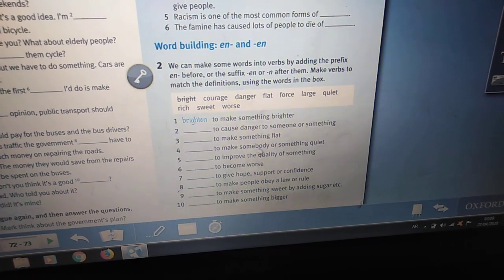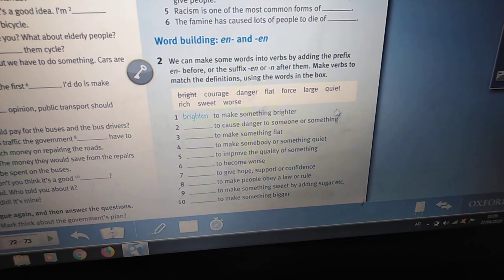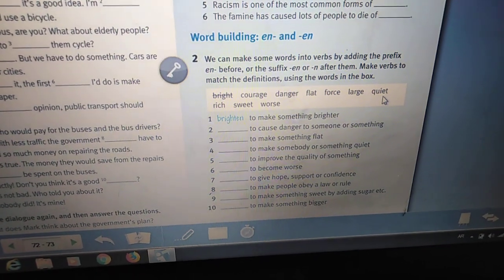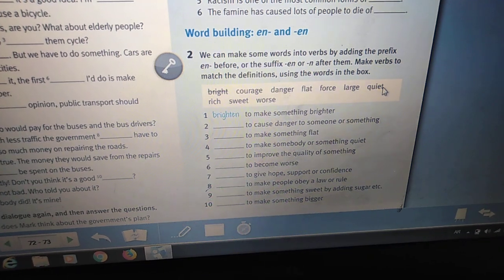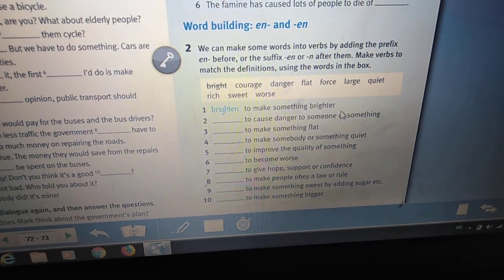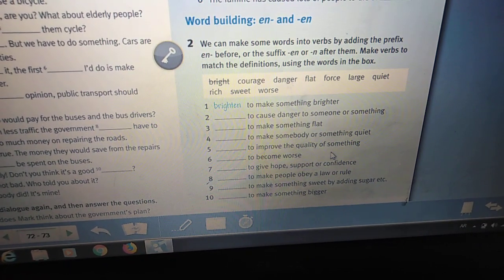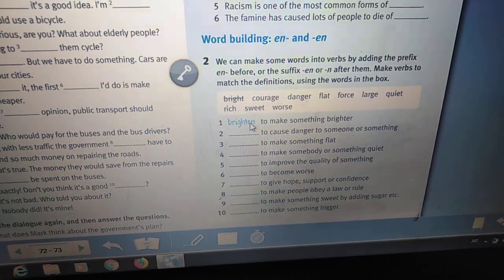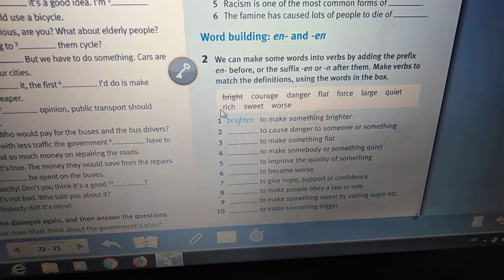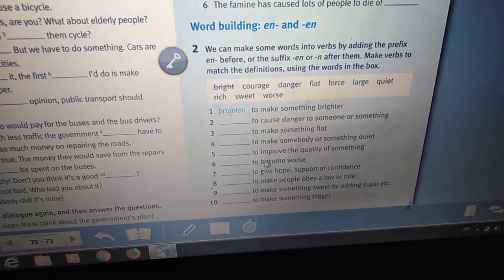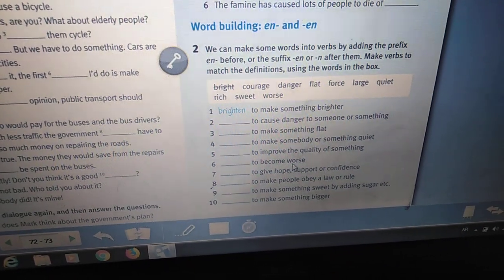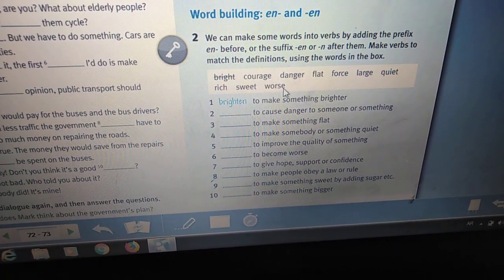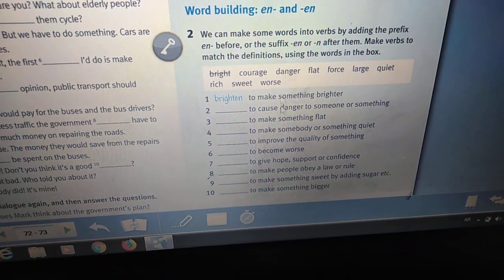Number four: to make somebody or something quiet — quieten. We add 'en' as a suffix. Number five: to improve the quality of something — enrich. We add 'en' as a prefix. Number six: to become worse — worsen. We add 'en' as a suffix.